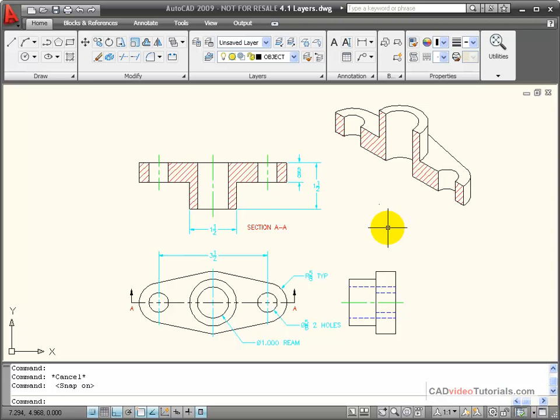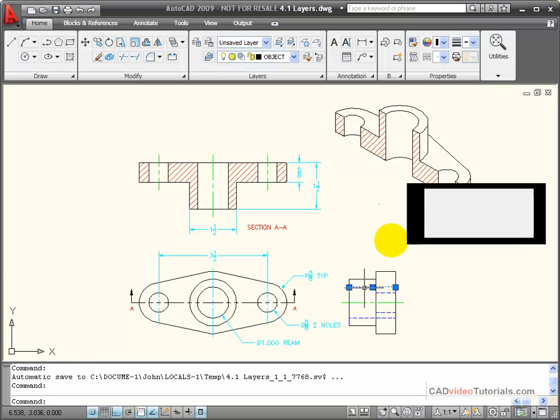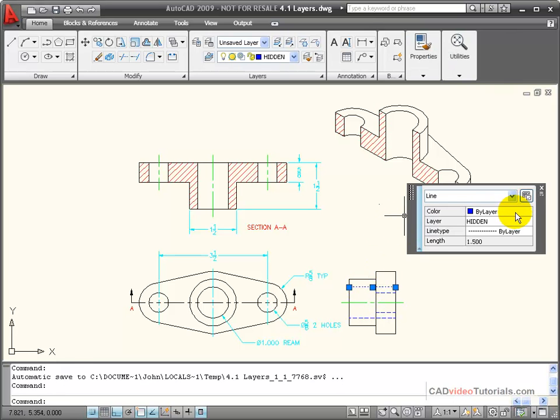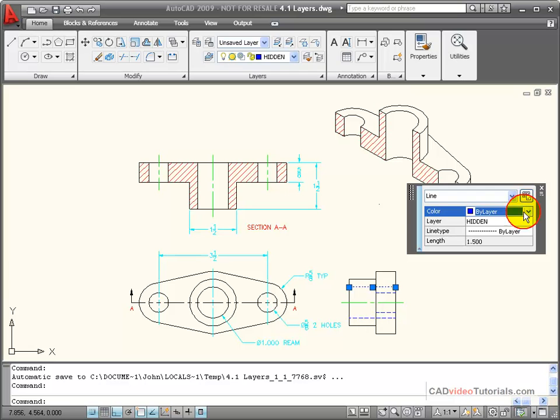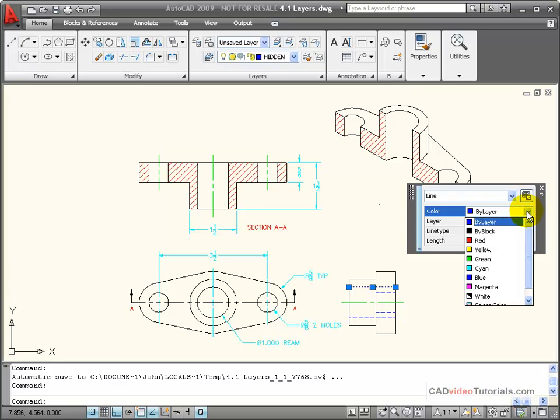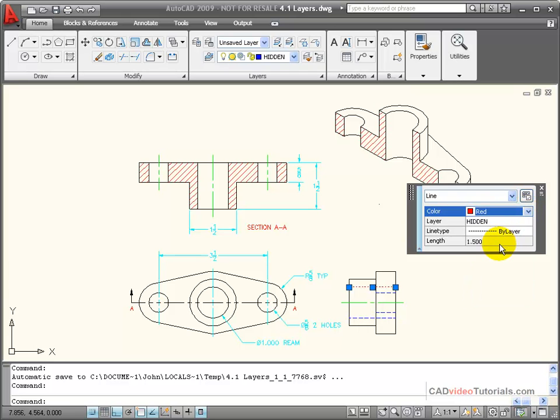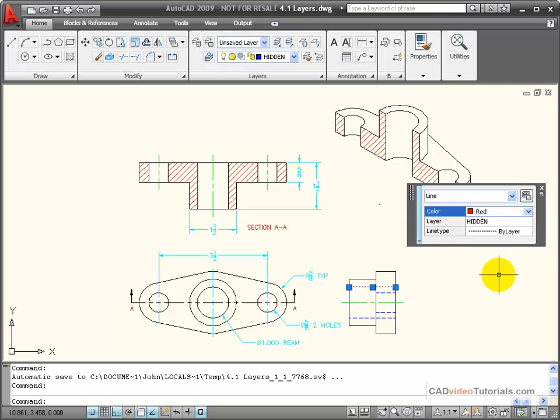Now if I choose an individual entity like this hidden line, I can see that its property, its color is set by layer. Now that doesn't mean I can't change it. If I went in and decided that I wanted to set this to be a red line, I've taken away its by layer and replaced it with red.